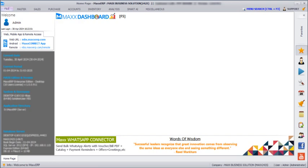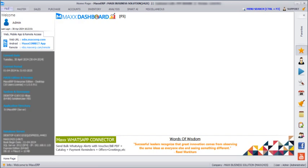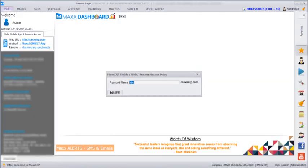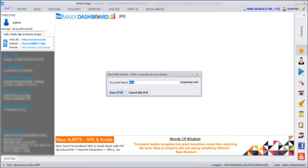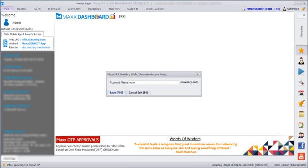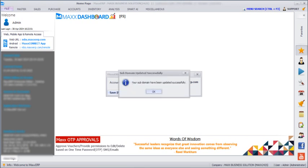we need to create a subdomain. For creating a subdomain, we need to go to files, click on mobile web remote access and here we can create a subdomain. For example, my company name is mass business solution, so I can add it as mass and then we need to save. So every company must have a unique subdomain.